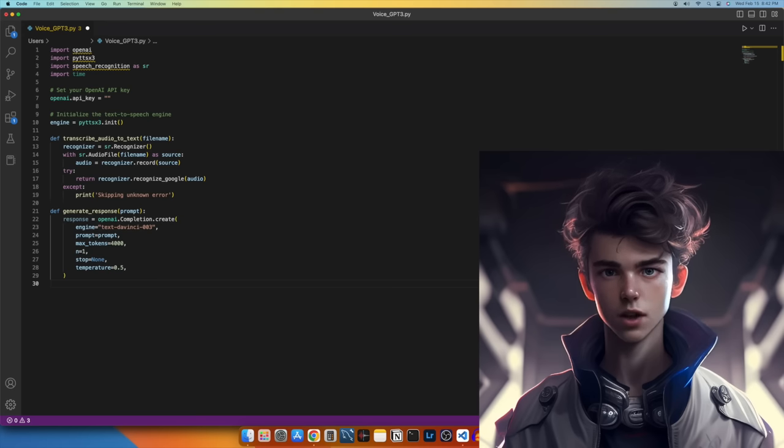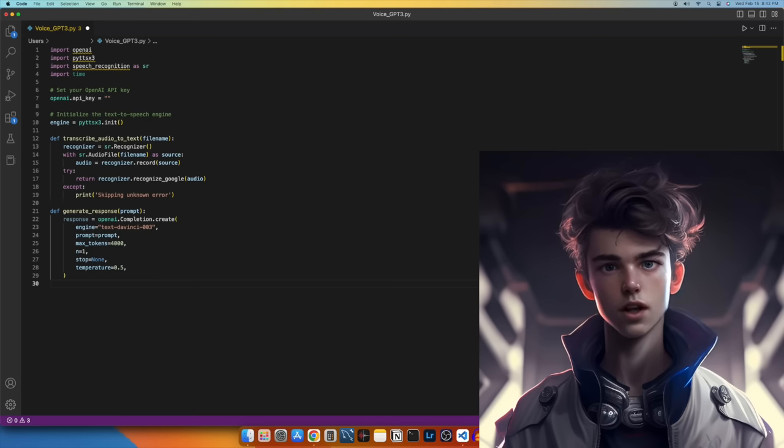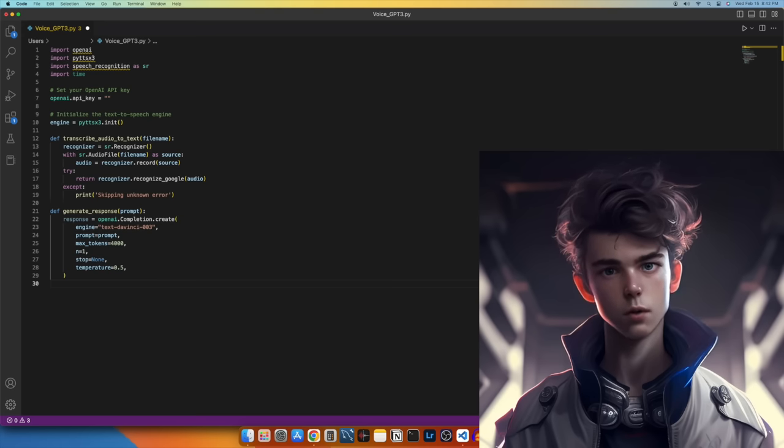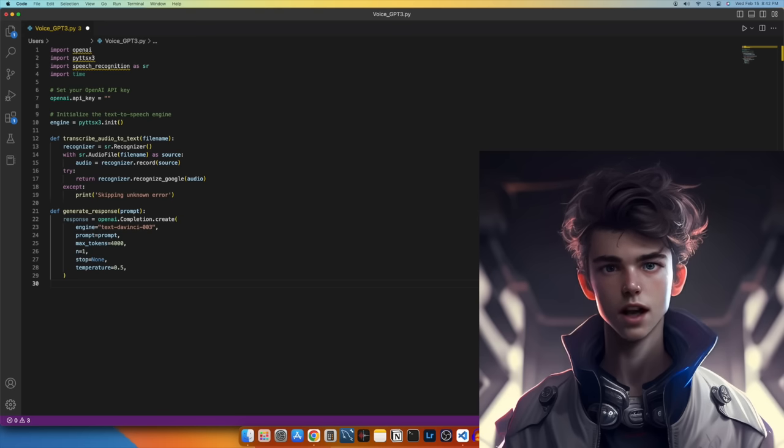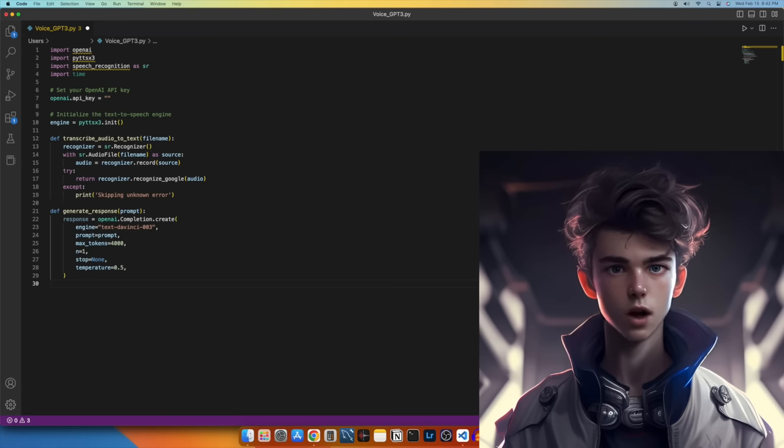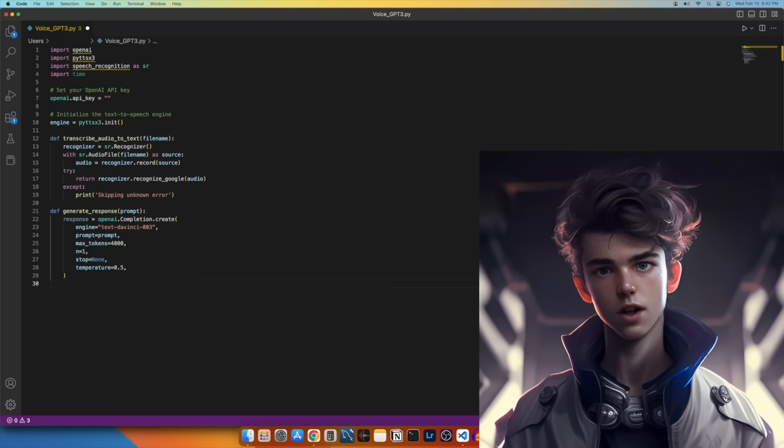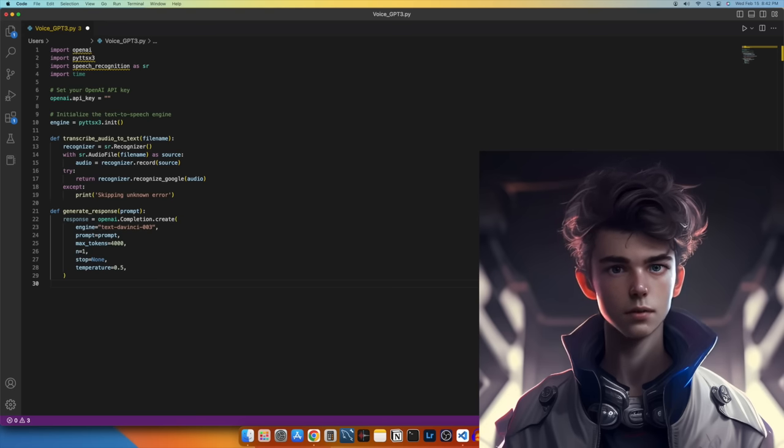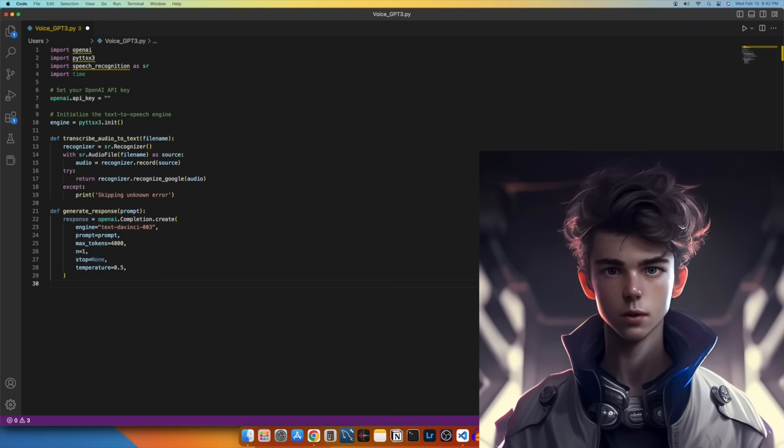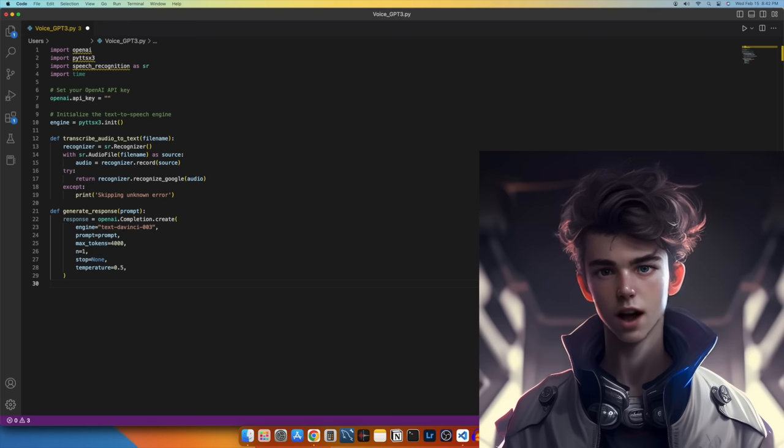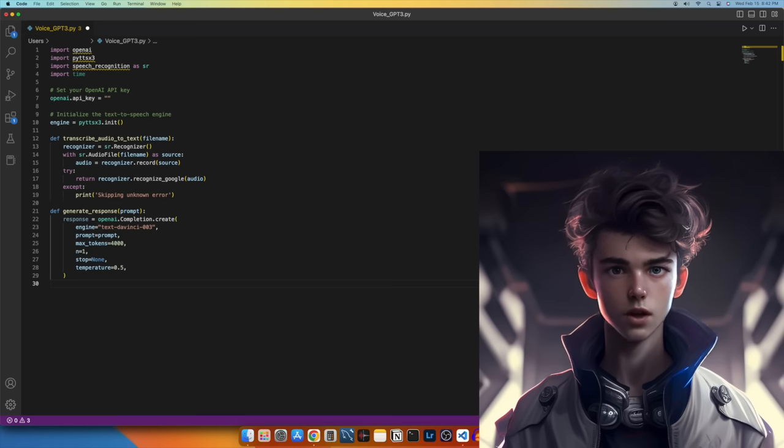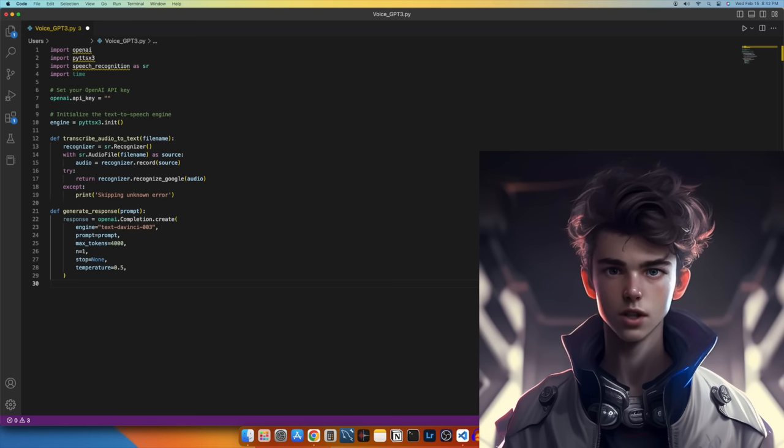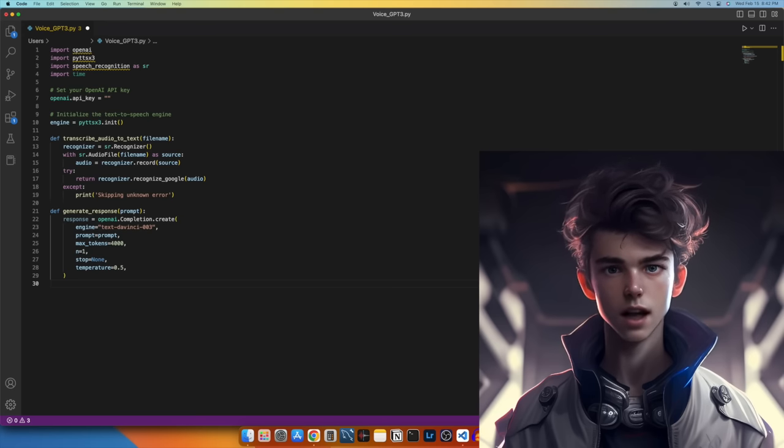Then we set the max tokens variable to control the number of characters a response from GPT-3 is limited to. 4000 is the max we can do with the DAVINCI-3 engine. We can set the limit lower if desired for development to increase query speed, and then adjust it back to 4000 when we have finished developing and are ready to publish our program. For now, let's just set it to 4000 to see what the API is capable of.